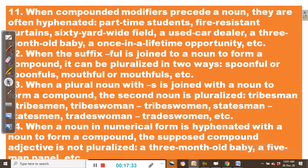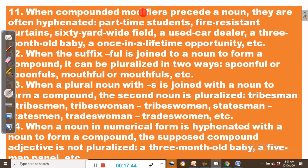Rule number ten: in a hierarchical term, the plural form belongs to the base element regardless of its position. For example, lieutenant generals — general is higher than lieutenant in military rank. Similarly, deputy librarians, deputy governors, vice presidents. Where there is a hierarchy, the plural form belongs to the base element.